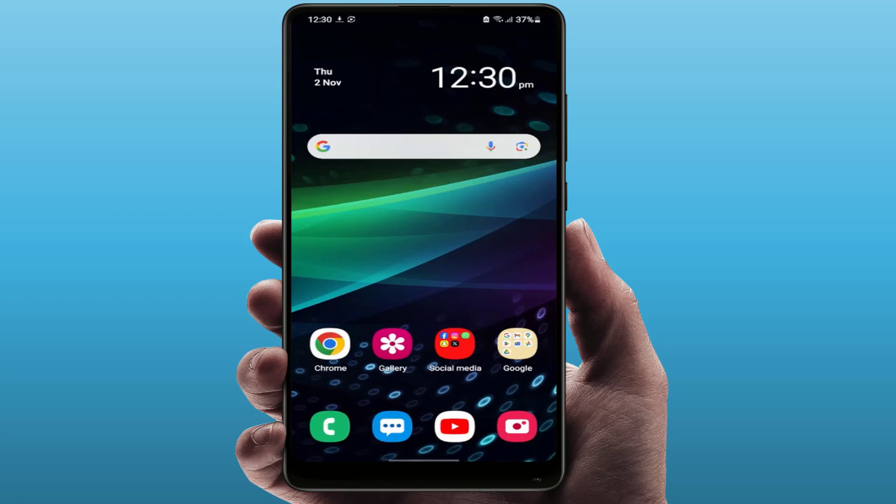Hello guys, hope you all are doing well. Today I'm back with one of the most interesting videos. In this tutorial, we will learn how to delete multiple or all text messages in one tap, one click on your phone. I am using a Samsung Galaxy phone.